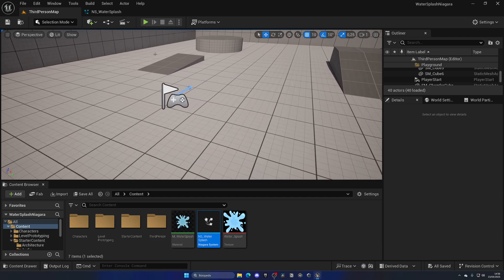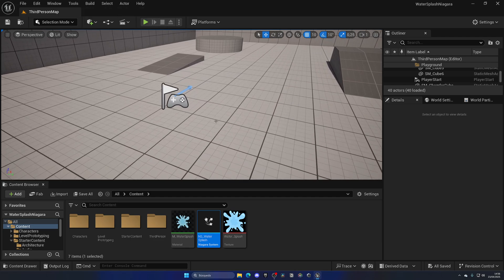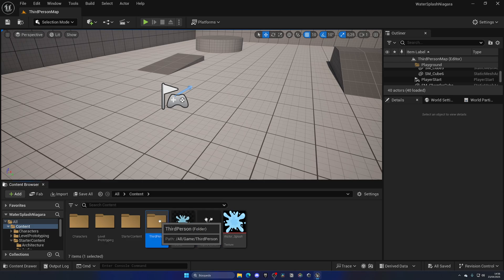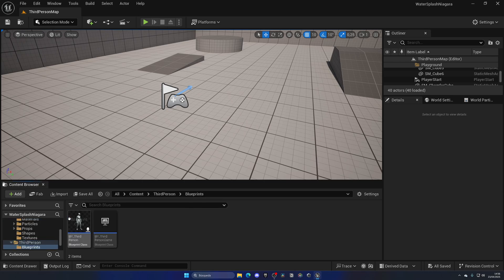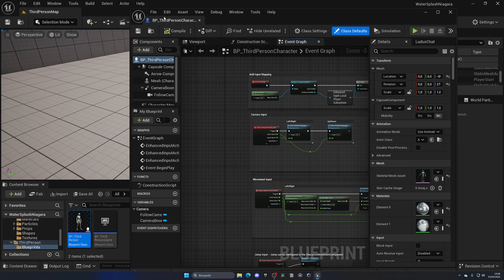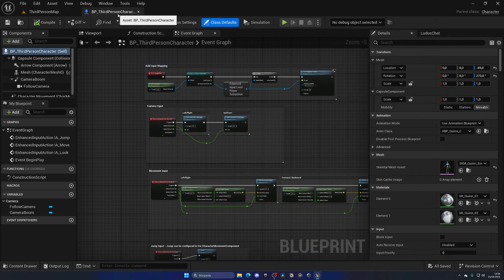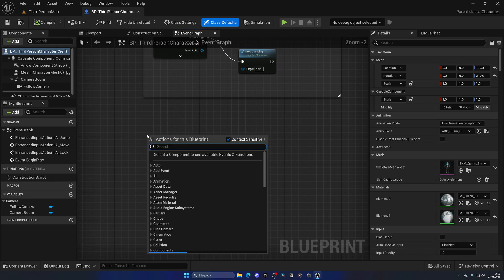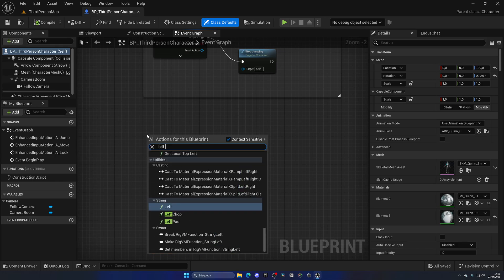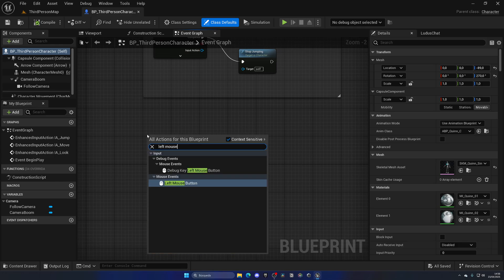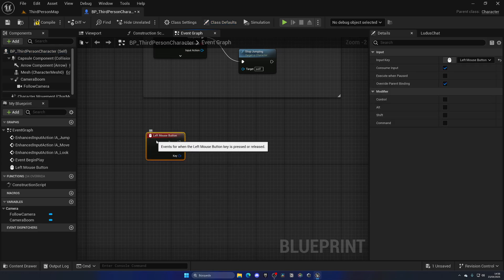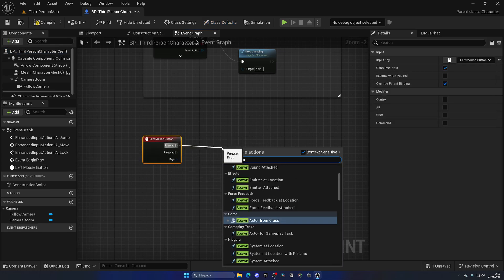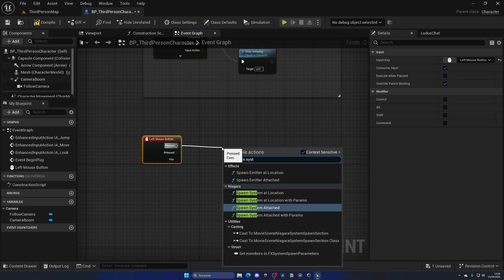Okay, so in order to spawn a Niagara effect when pressing a key on our keyboard or whatever you want, I'm going to go ahead and open up a blueprint. In this case, I'm going to be opening the third person character blueprint. And when I press the left mouse button, I'm gonna spawn a system at a specific location. In this case, system is just a Niagara effect, so remember that.